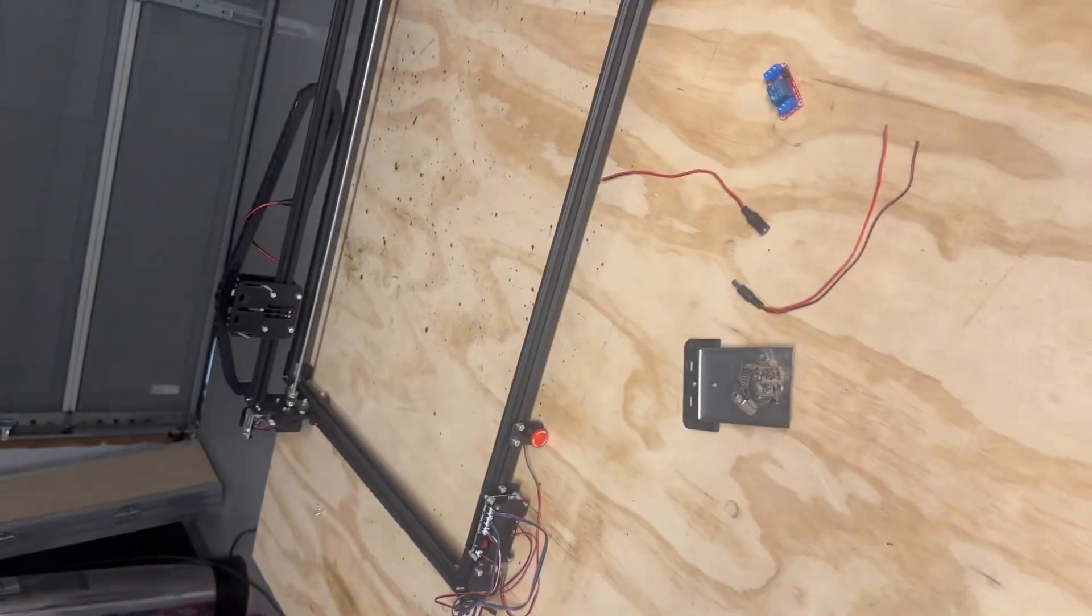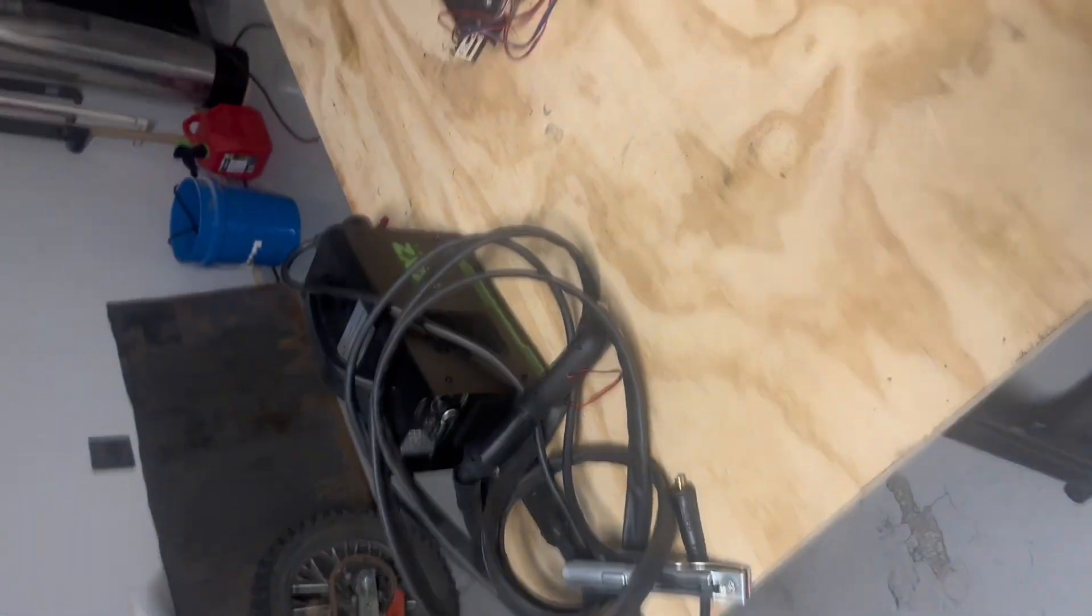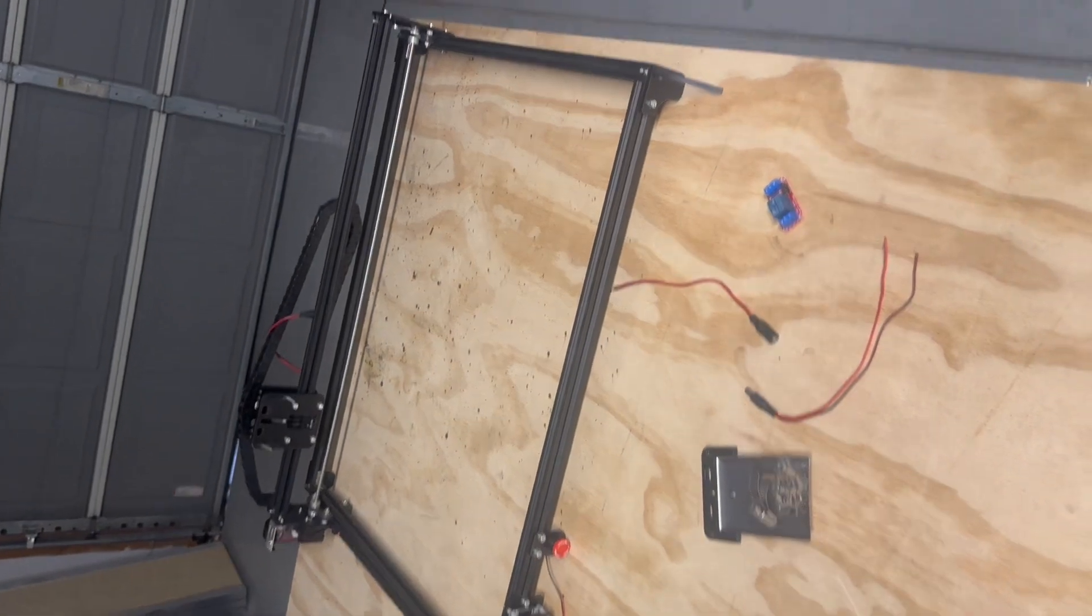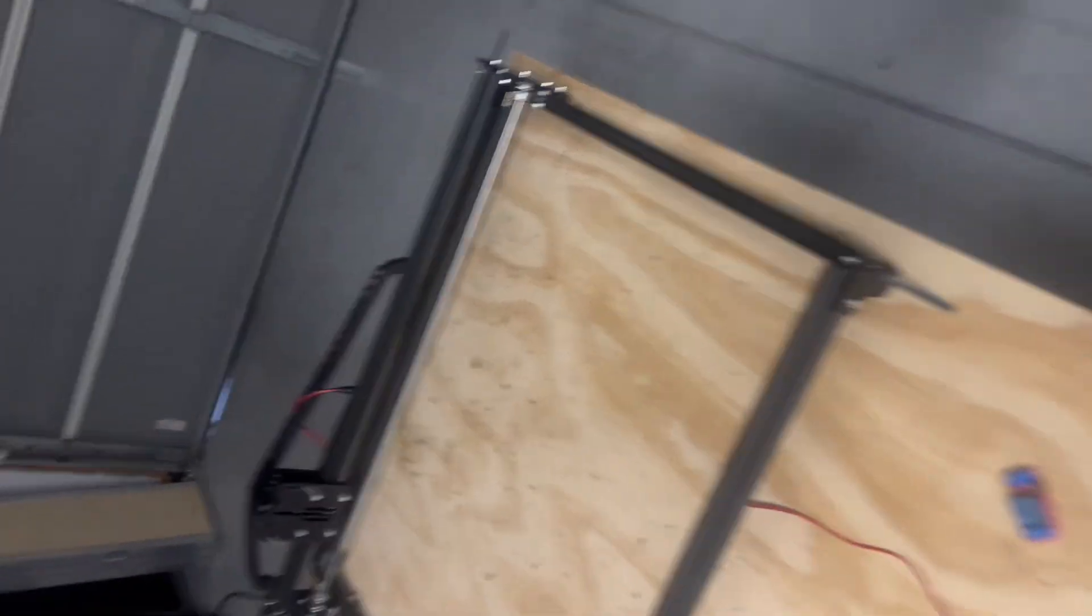Hey guys, today I'm going to show you how to turn your plasma cutter into a CNC plasma cutter using this CNC laser engraver.